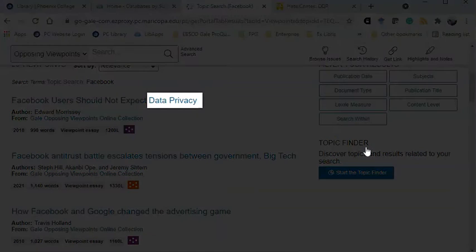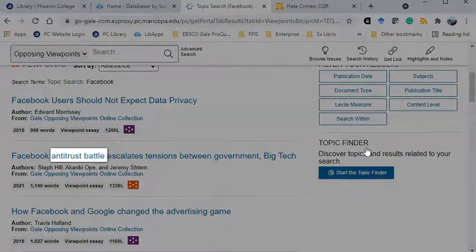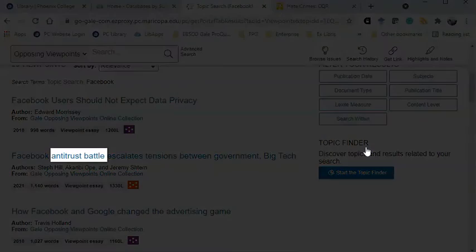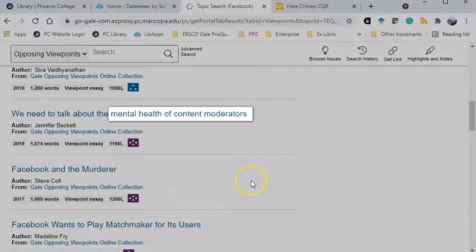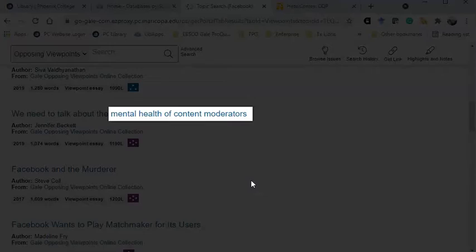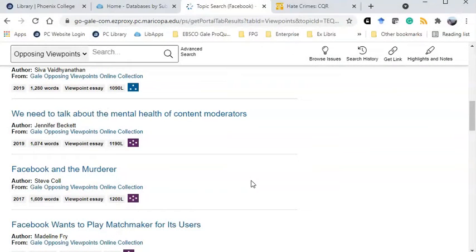For example, I could research about data privacy in Facebook or antitrust issues. Or I could write an argument for improving the work conditions for Facebook moderators who spend hours a day sifting through stressful content.